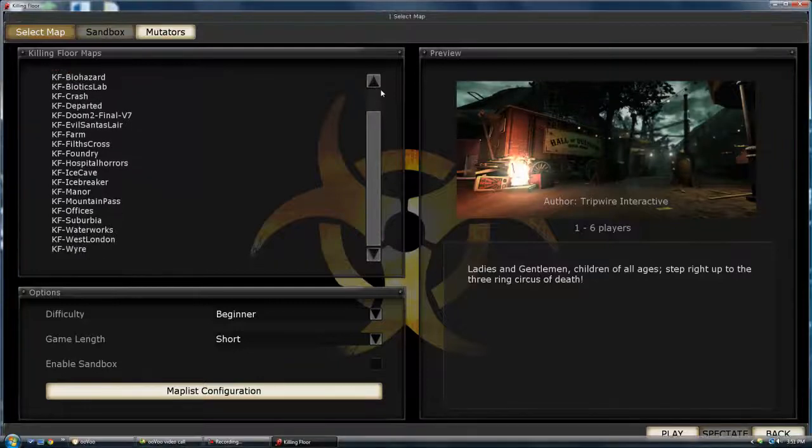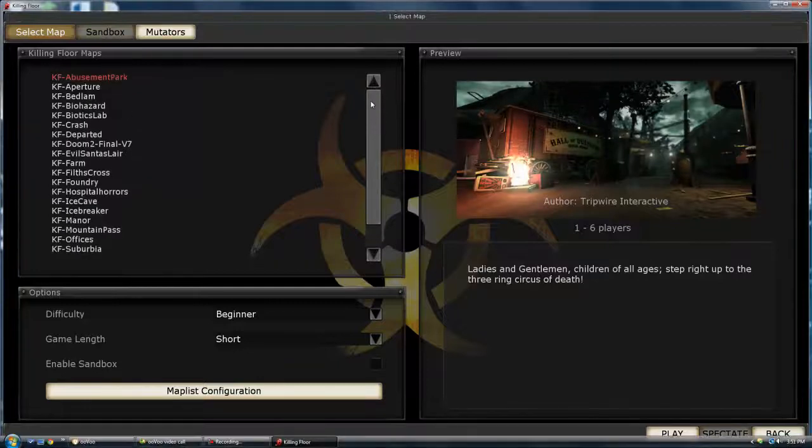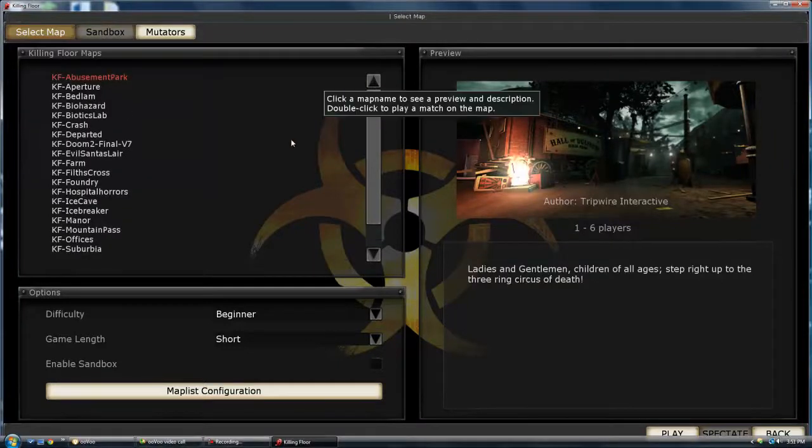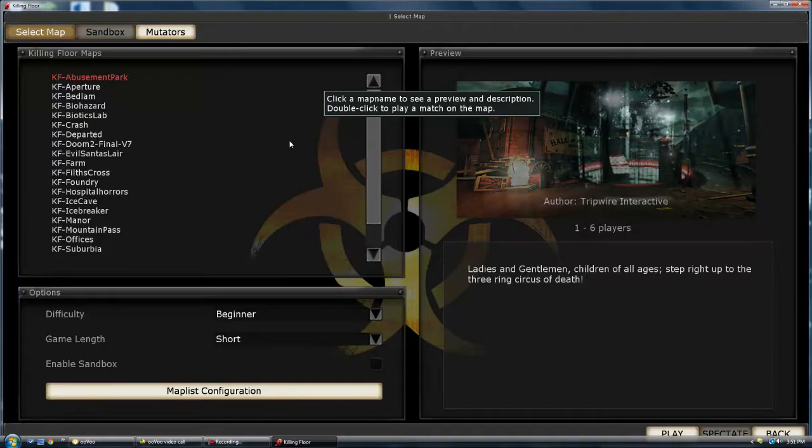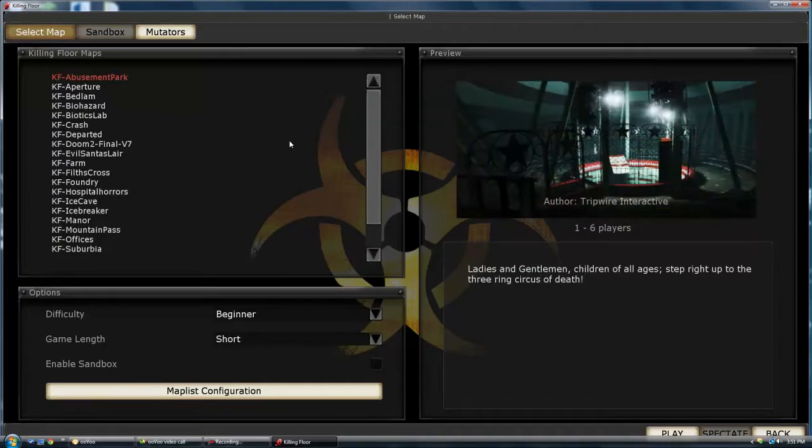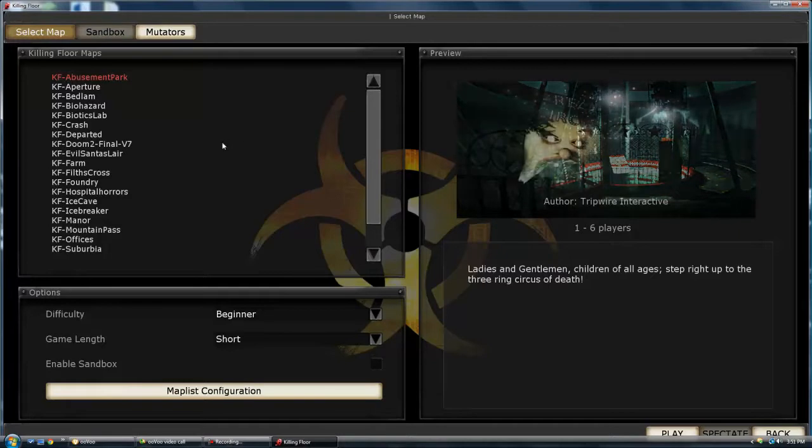Hey, what's up guys? I'm back with a Killing Floor video on the computer, and in this video I'm going to be showing you guys how to quickly boost your sharpshooting perk.